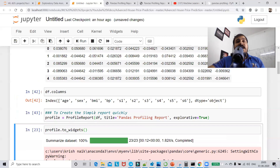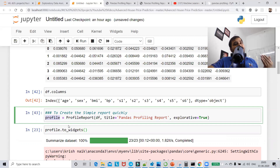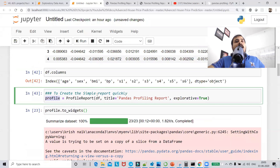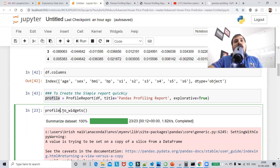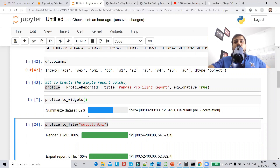You can use two techniques to view the report. One is to_widgets, which displays all the report within your Jupyter notebook. The other is to create an output HTML file so you can view it in a new web page. First we'll try with widgets — I'm just using profile.to_widgets.